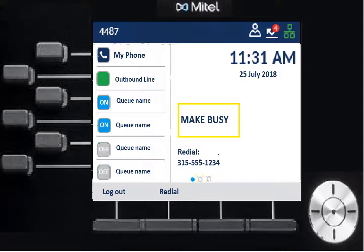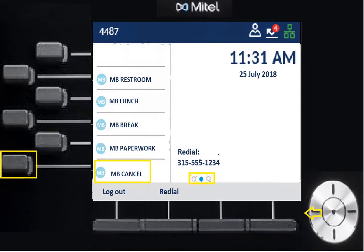Once you're into the phone, you will automatically be placed in a Make Busy status. This lets you log in early without being immediately inundated with calls. To turn off Make Busy, use the navigation key and press right to go to the next page. You'll see three dots at the bottom indicating you're on page one of three. On page two, you'll see 'MB Cancel' — press that key and it'll turn off Make Busy so you can receive calls.